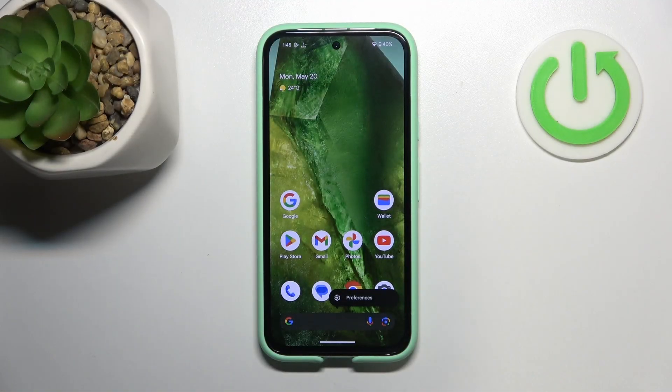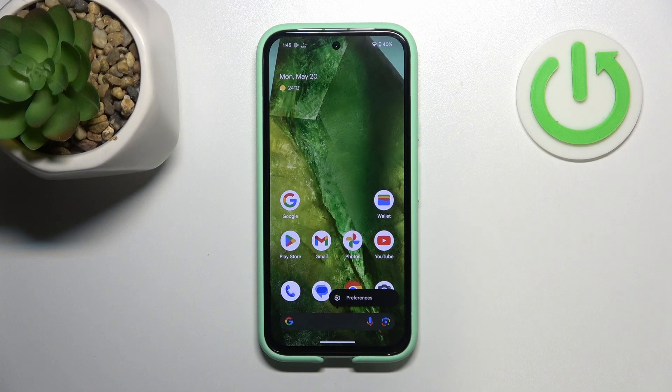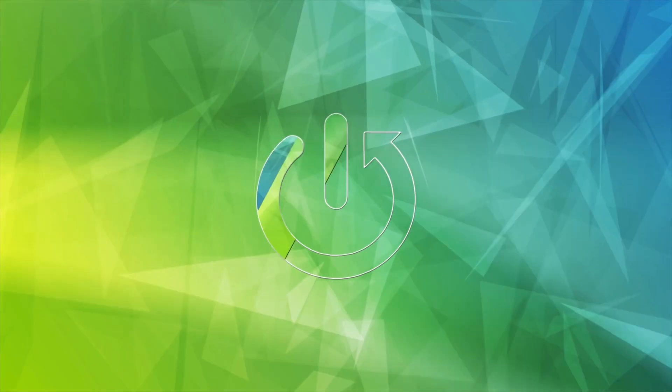Hi, welcome to Hard Reset Info Channel, GFU Verse. In front of me is a Pixel 8a device, and now I'm going to show you the top 3 best launchers for this device.